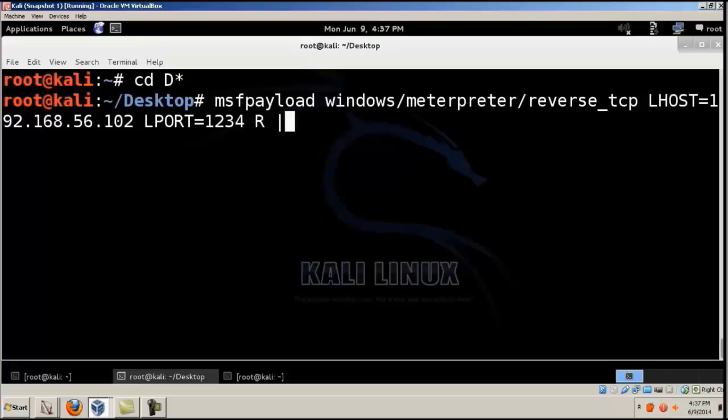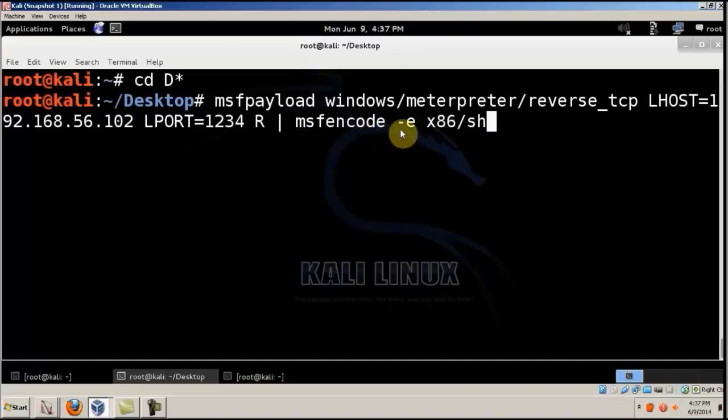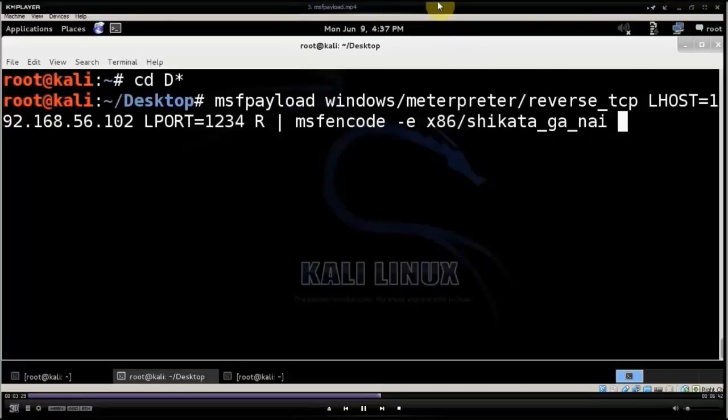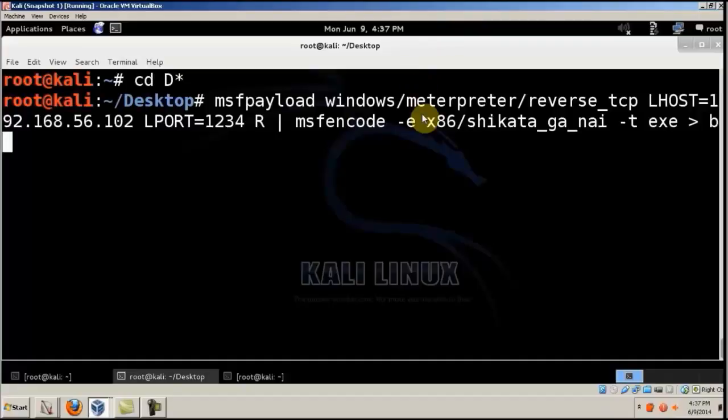And then R space, this bar symbol over here space, MSF encode space hyphen E, x86 slash Shikata_Ga_Nai.